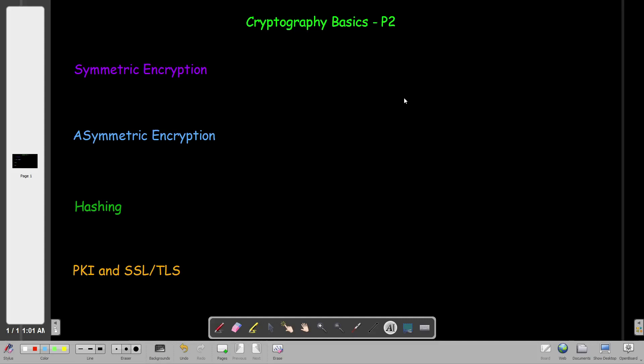What's going on YouTube? Welcome back! Today we're going to talk about the second part of cryptography basics.